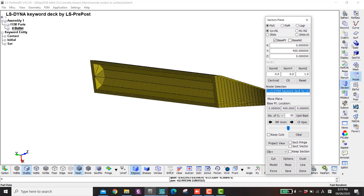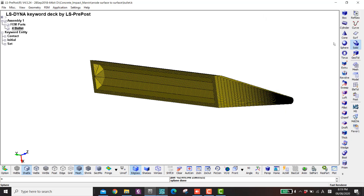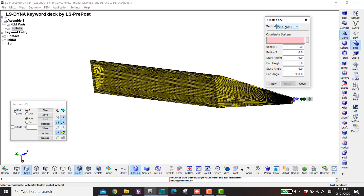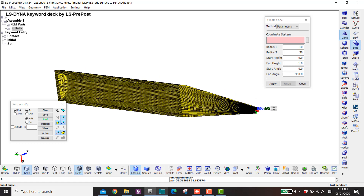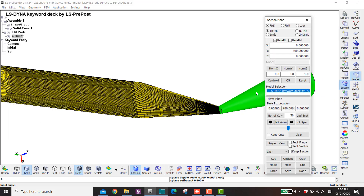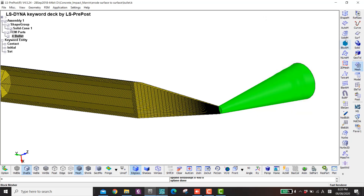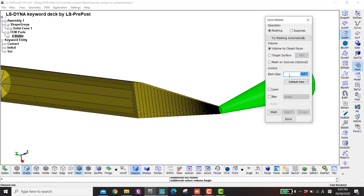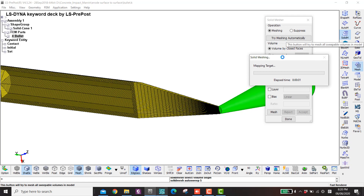Let's start. The key here is to first make the solid cone. With parameters: the first radius is 10, then 50, and the total height is 300. It is a full rotation so 360 degrees — apply and close. Now for the mesh, I'm going to use the solid mesher and put the size to 5, then try to mesh automatically. It will take some time.